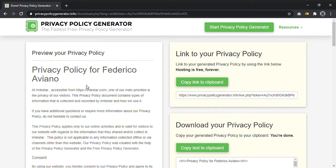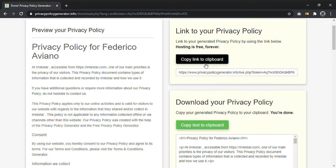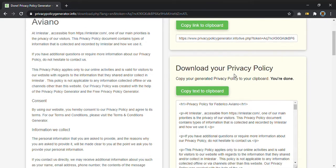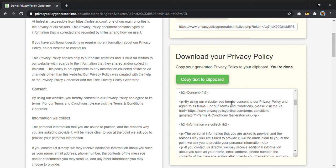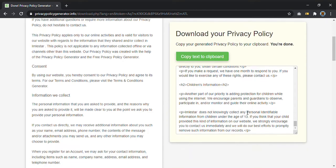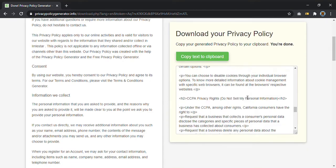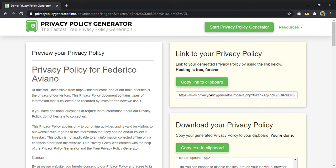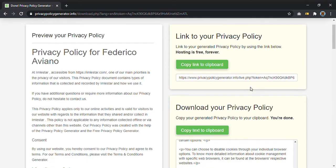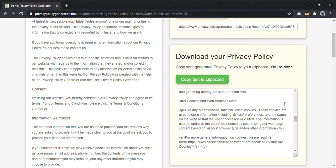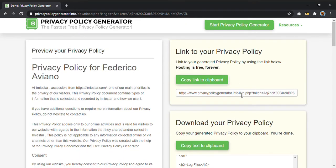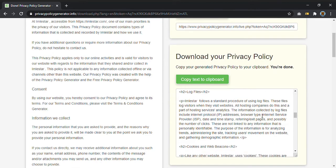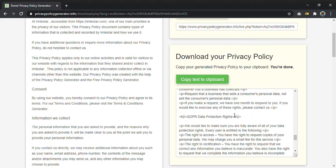And now you can copy the link of your privacy policy or copy this HTML code that I suggest you to use. But also copying this link should be good for your website. So just try to copy this one. If it doesn't work on your website, just use the HTML code that of course will work.